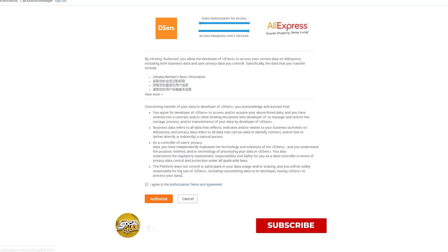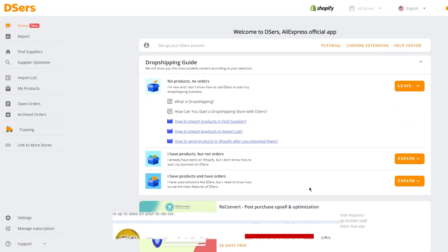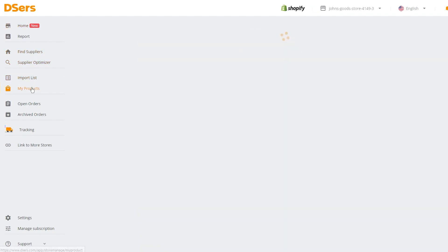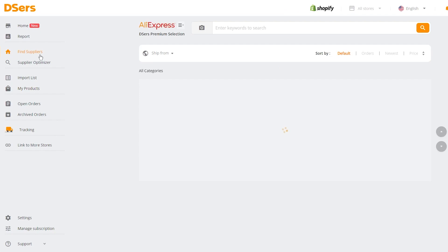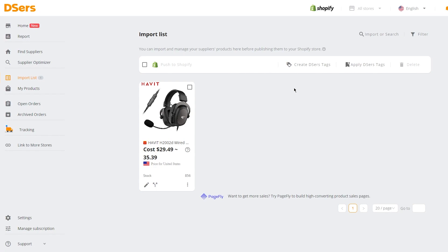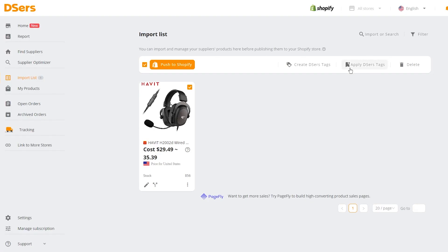The DSers app will open. Agree to everything and authorize the store. Once authorized, you'll arrive at the DSers main dashboard — this is where you'll get all your orders. You can see all your products here. For example, find a supplier, say for some headphones, click 'Add to import list', and then push it to your Shopify store so customers can see it.